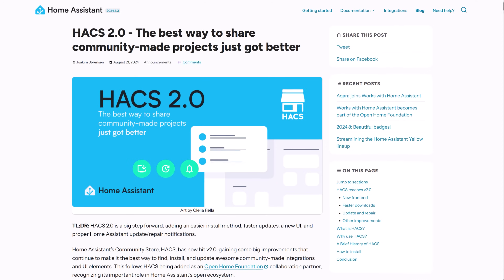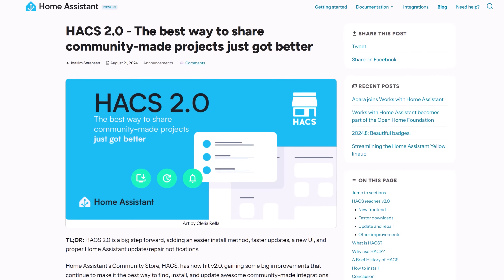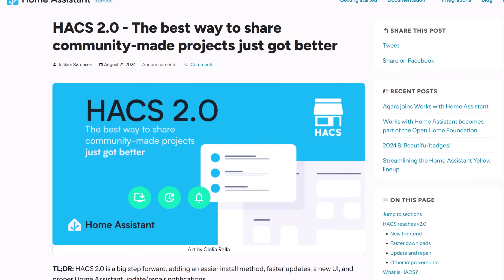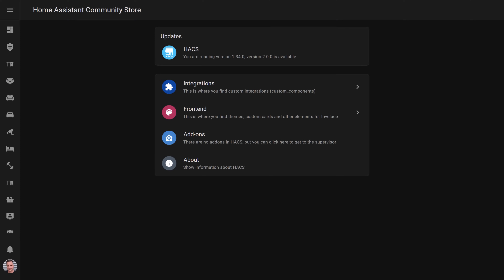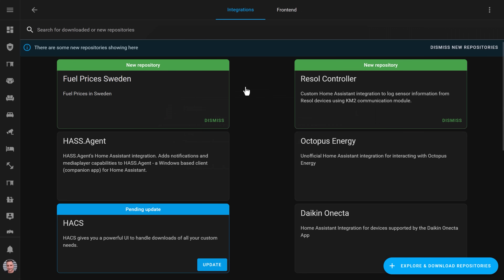In August 2024, a new version of the Home Assistant Community Store was released: HACS 2.0. If you've been using Home Assistant in your smart home for a while, you've probably heard of HACS and are probably even using it. If you're new to the space, now might be a good time to check it out. In this video, I'm going to briefly explain what HACS is and what it isn't, how to install it, and if you're already using HACS, I'll take you through the changes between version 1 and version 2, as well as show you how to upgrade.